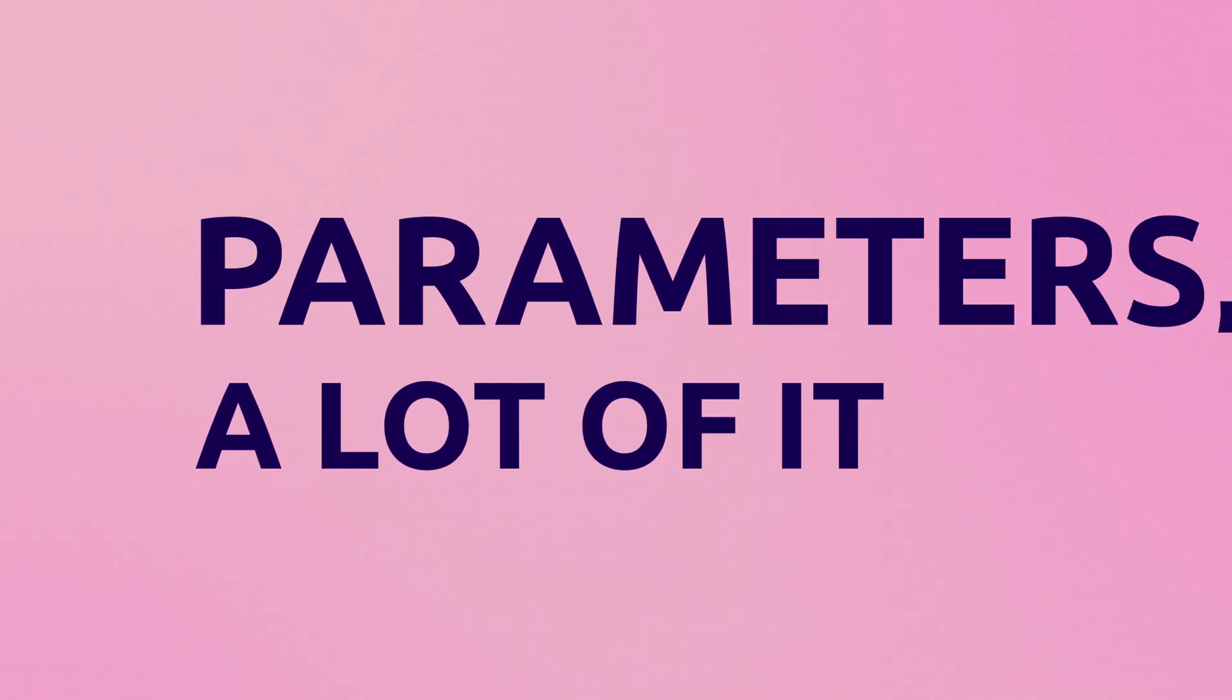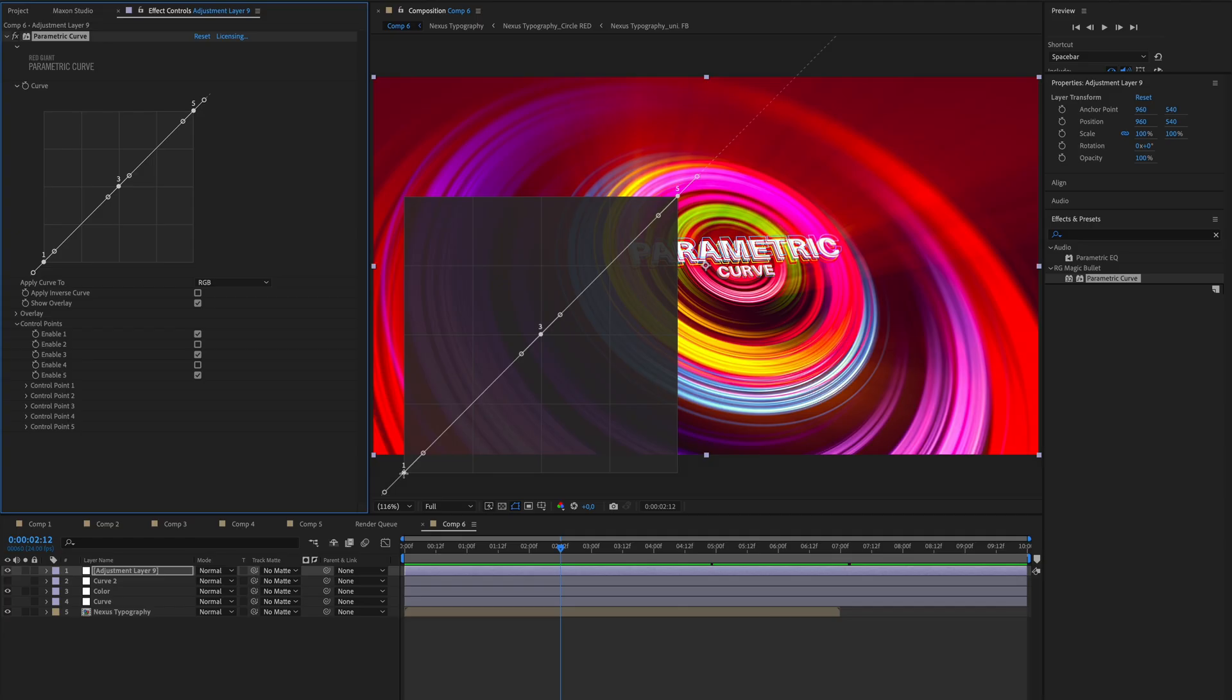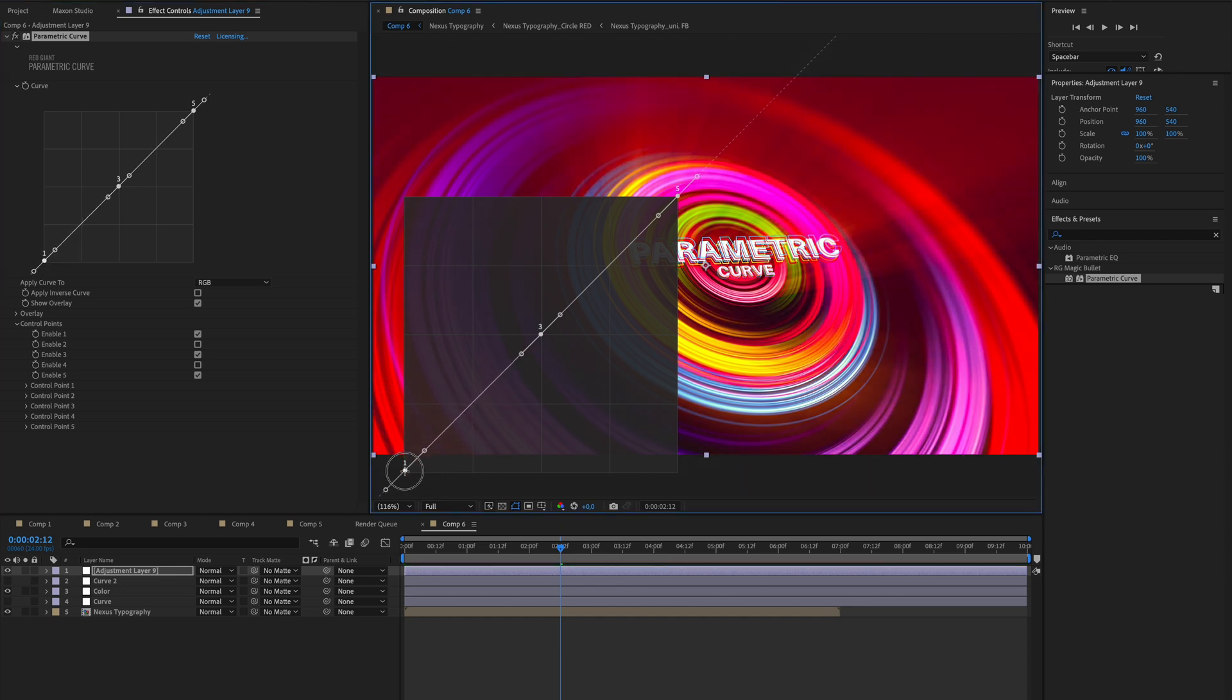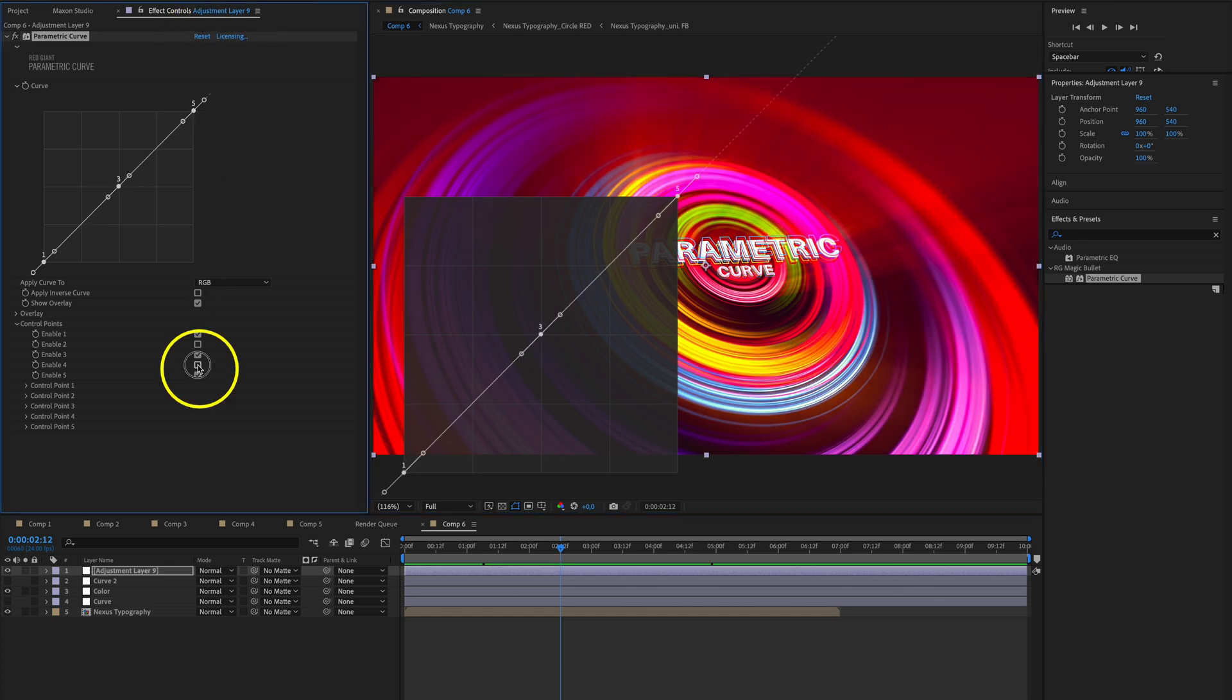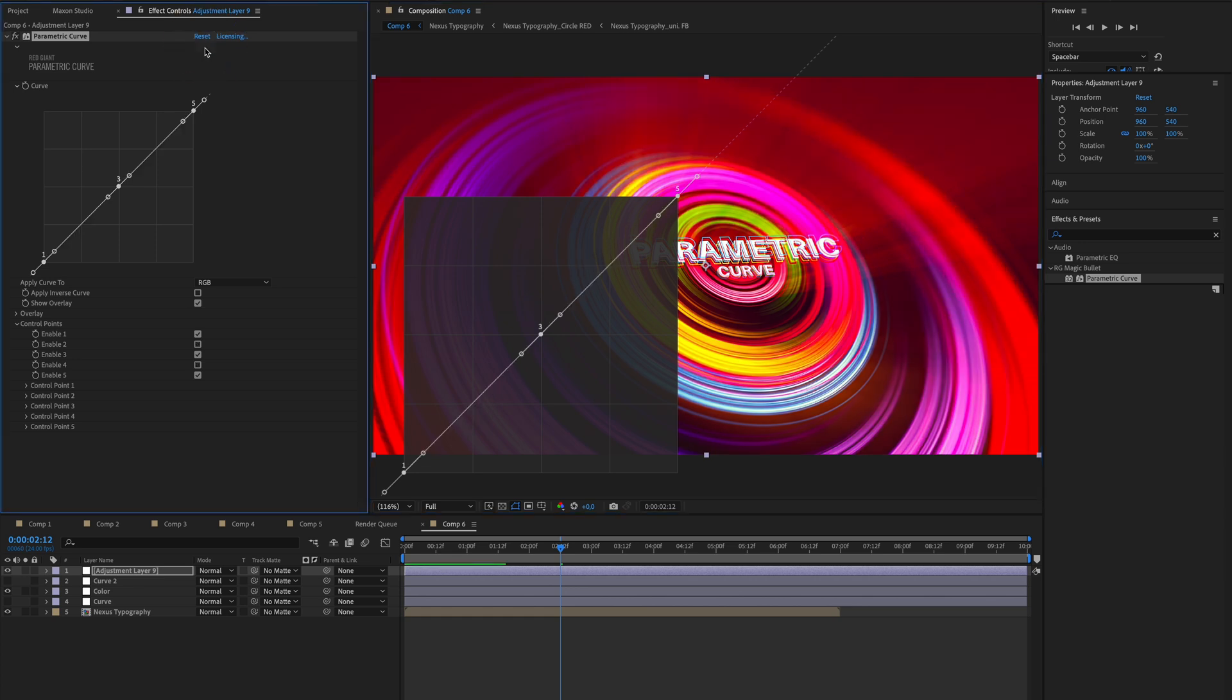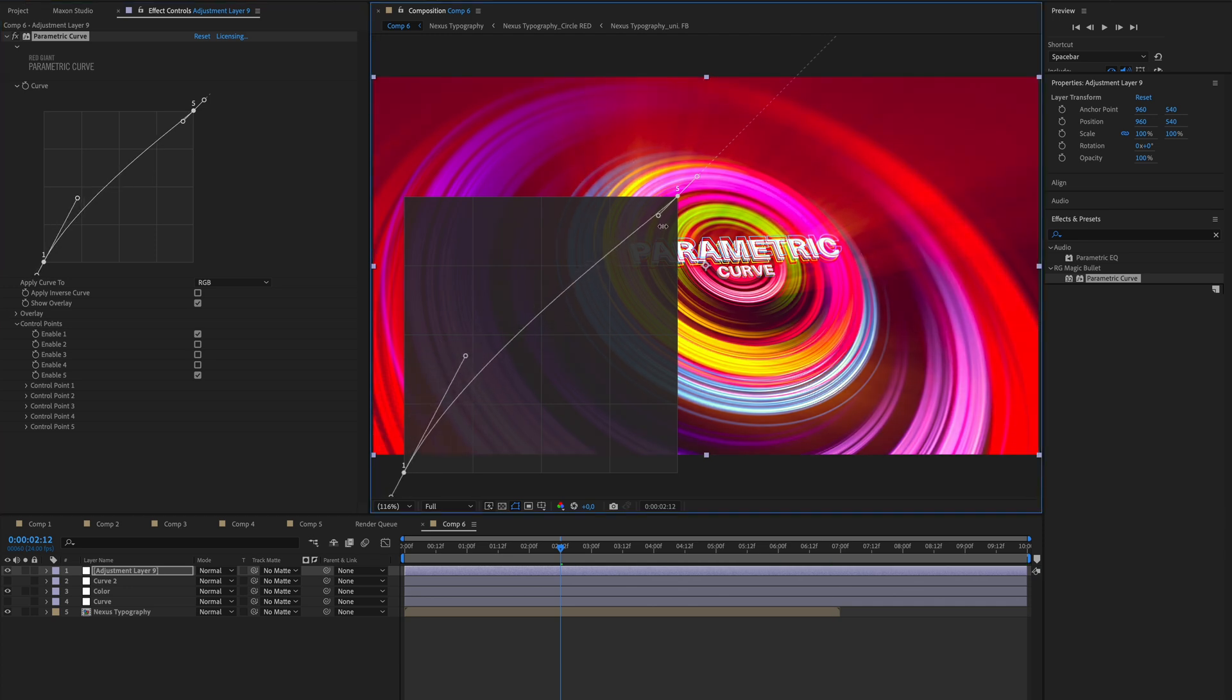By default, Parametric Curve presents you with three control points which you can use to control the black level, the midpoint, and the white level of your image. You can also add control points, up to five control points to be exact, if you need more positions for your adjustment. You can also deactivate them if you need less, for instance when creating super smooth S-curve that will affect the entire image.